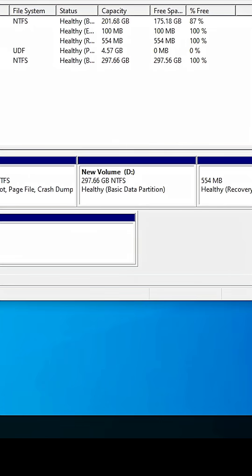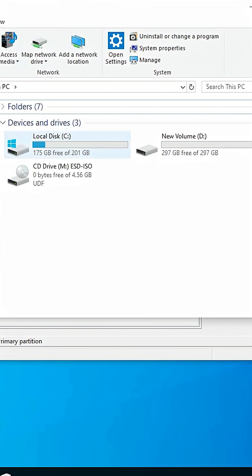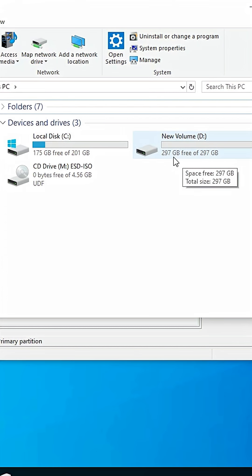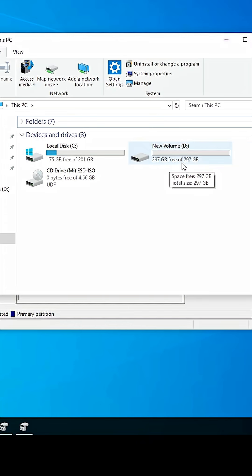Now I go to This PC. We can see my C Drive is now 200 GB and my D Drive is now 297 GB. So that's all — our D Drive has been successfully extended in Windows 10.